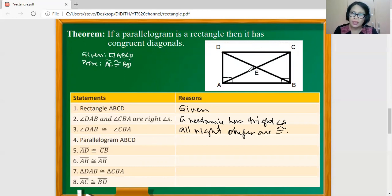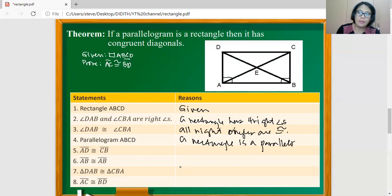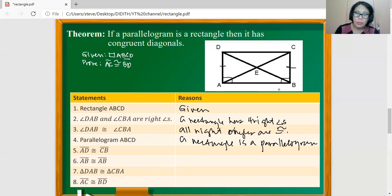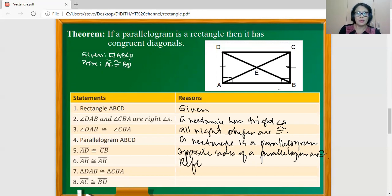Now we have this figure considered as parallelogram ABCD, because a rectangle is a parallelogram as we have defined. So a rectangle is a parallelogram. Now, line segment AD is congruent to line segment CB, because opposite sides of a parallelogram are congruent. And line segment AB is congruent to line segment AB because of the reflexive property.